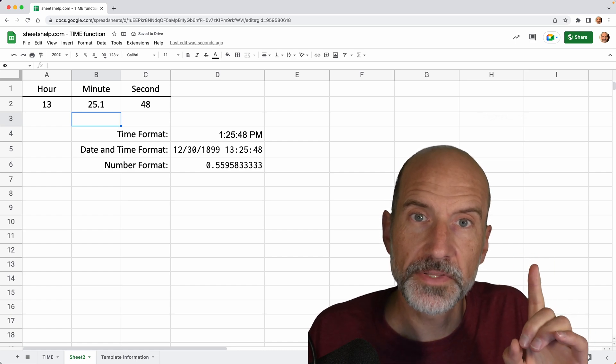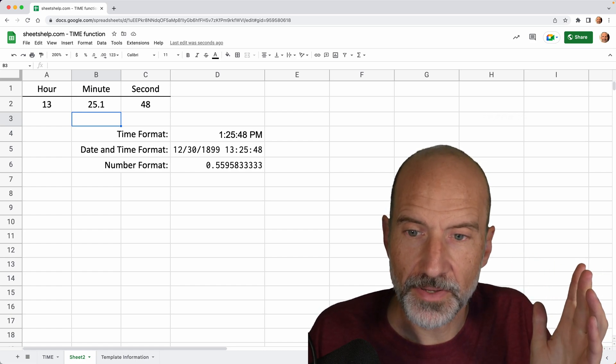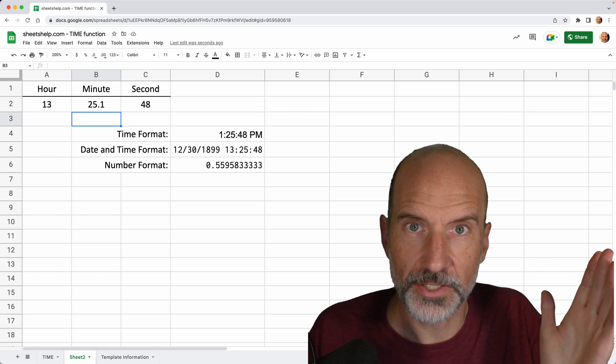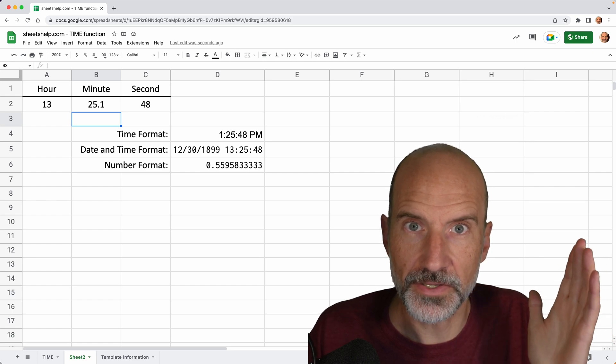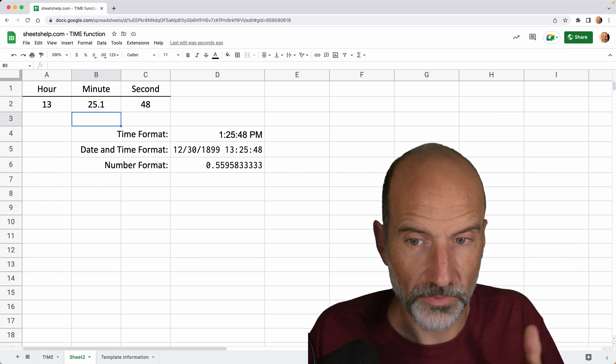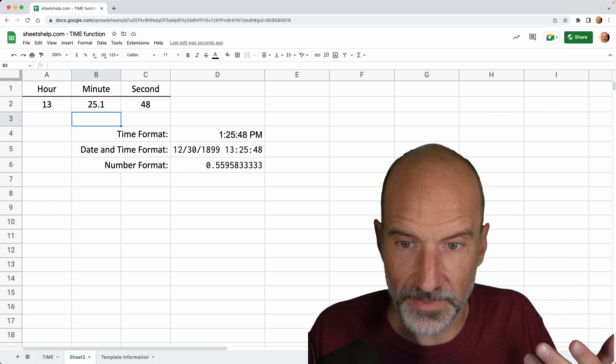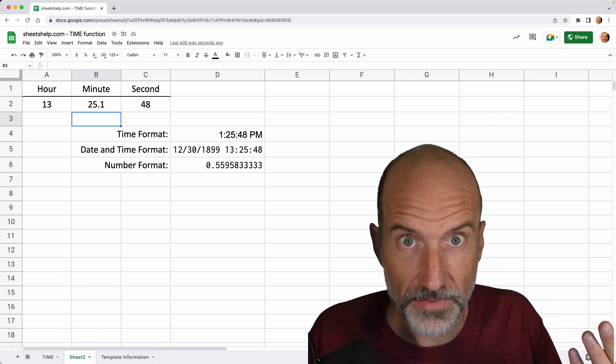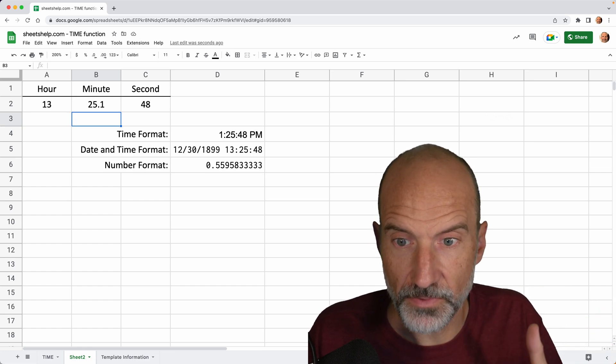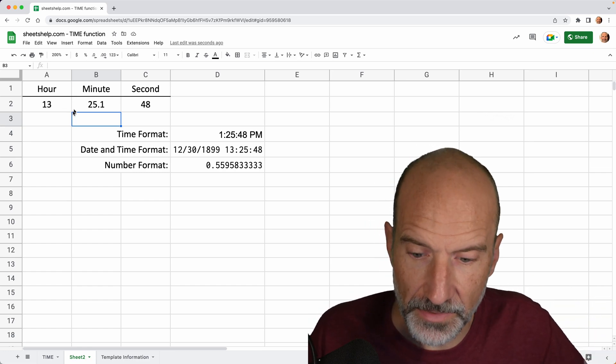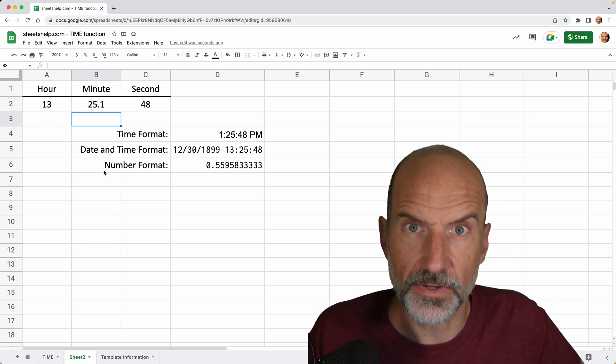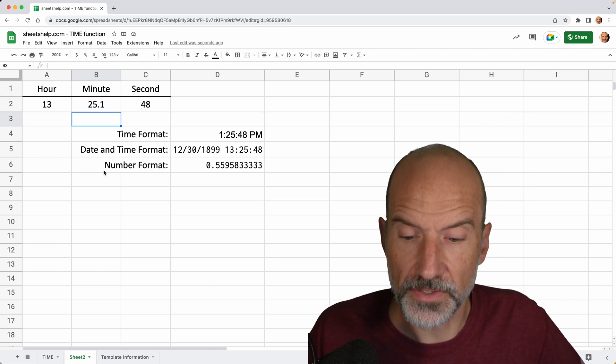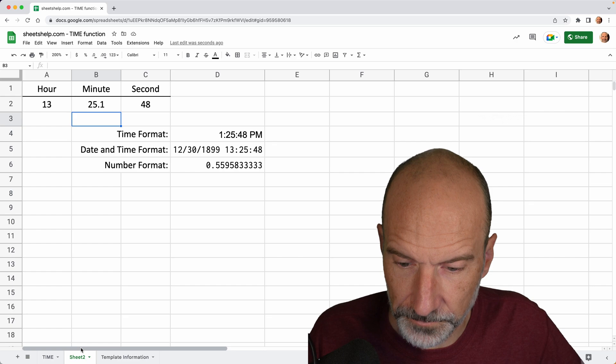So that's one of the weird things that happens with the time function is that it truncates any decimals that you use as inputs. So 25.1 in this case is equal to 25. Same thing would happen with 25.9. So you can get what you feel like is an inaccurate result, but you just have to know that it's truncating the decimals.